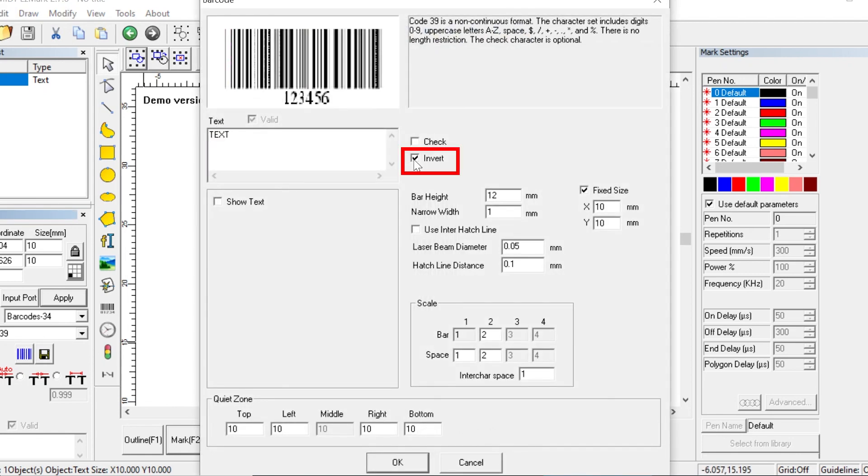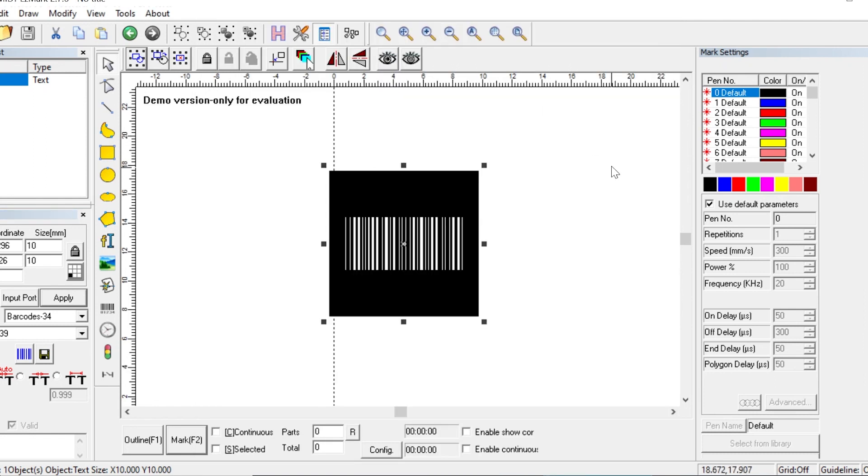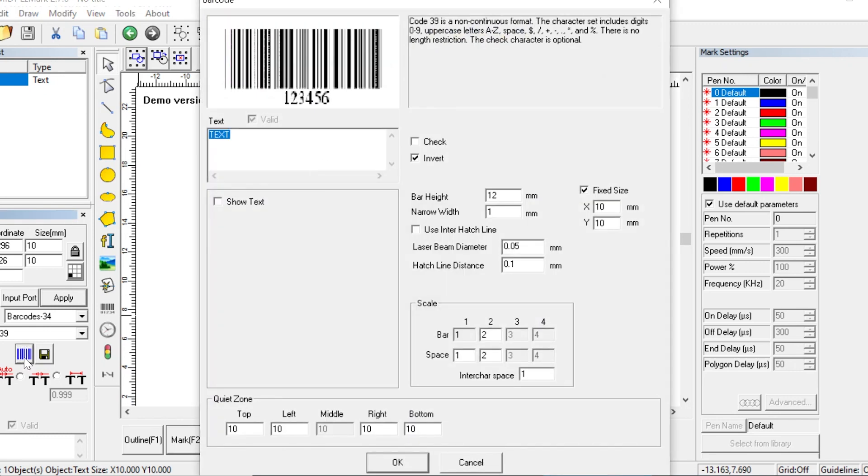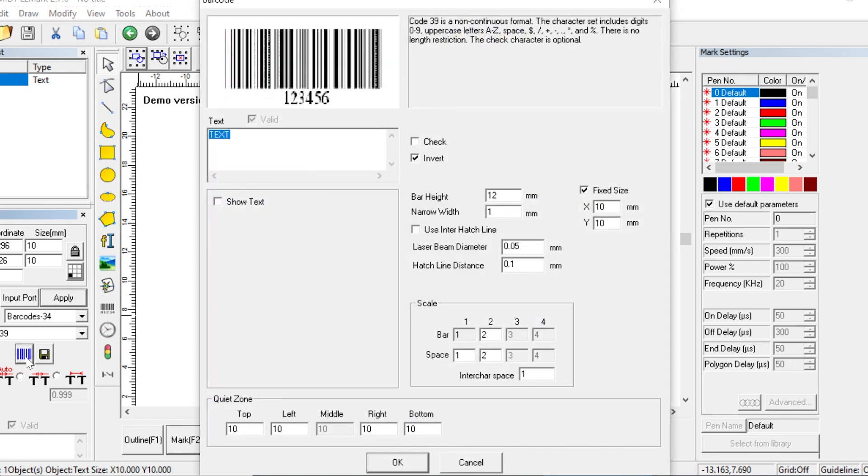Next, let's check out this invert option. Usually when you mark a barcode, the laser marks the bars. But if you choose the invert option, the laser will instead mark the area around the bars. When laser marking on dark materials, using the invert option can create a higher contrast mark, making it easier for the barcode to be read.